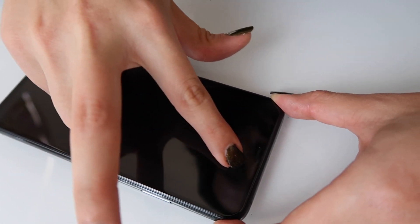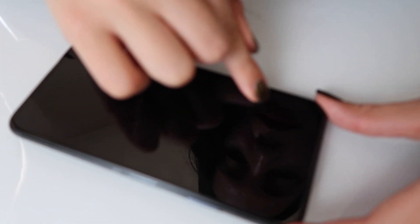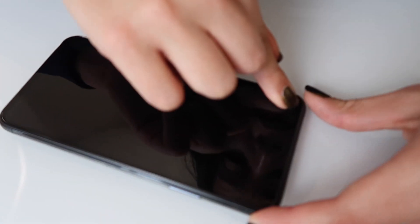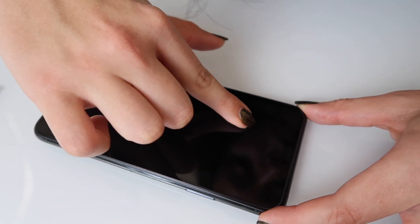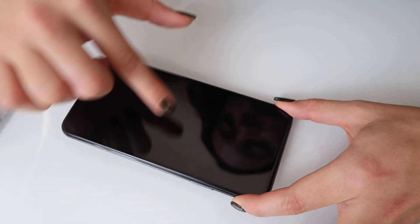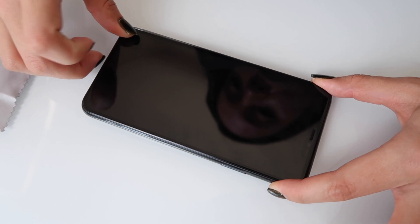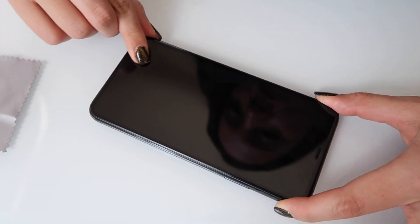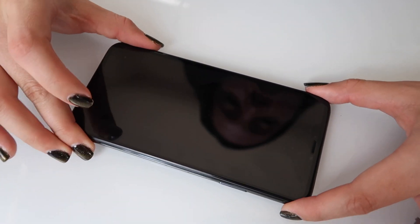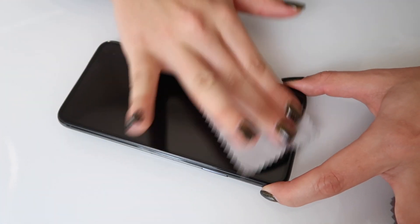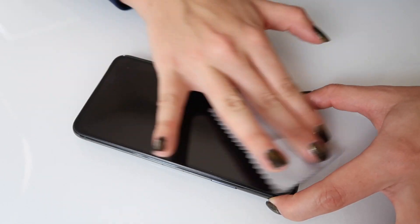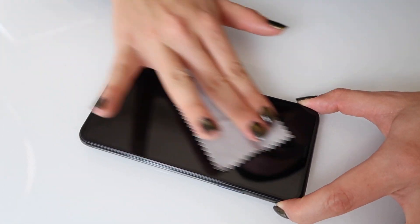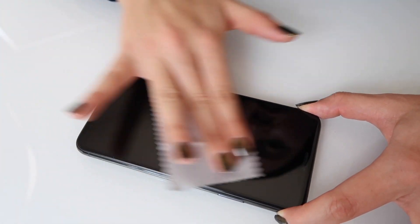You can see there is no bubbles. And then, if there is any bubbles, you just make sure to press on them and press from the inside out if there is any. And then you just clean your screen to make sure it's good.